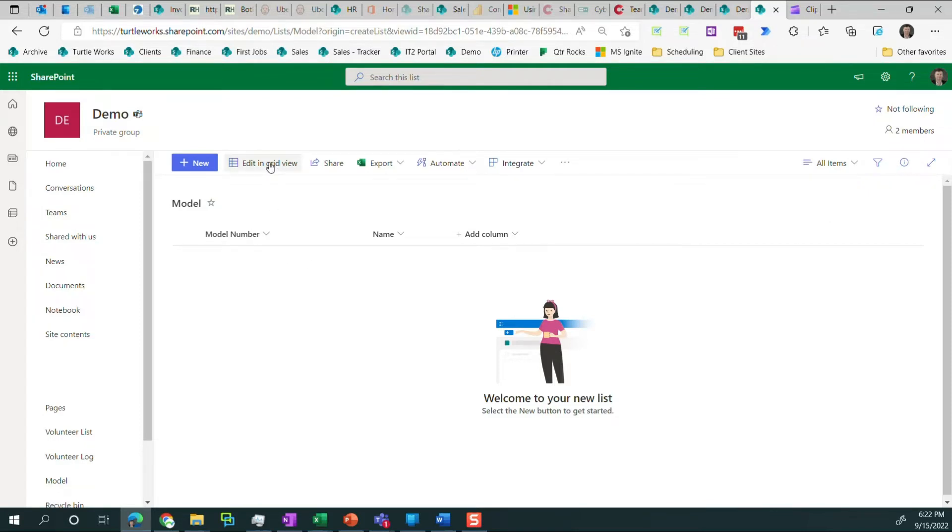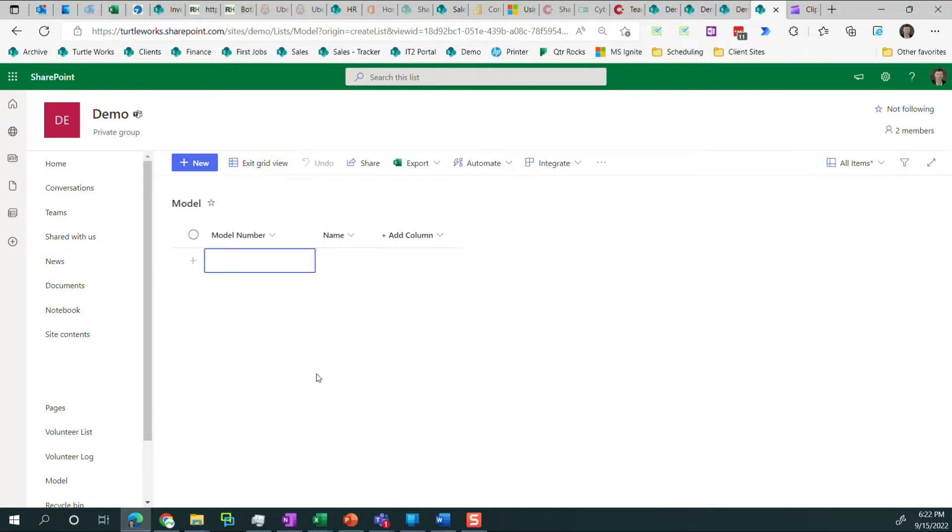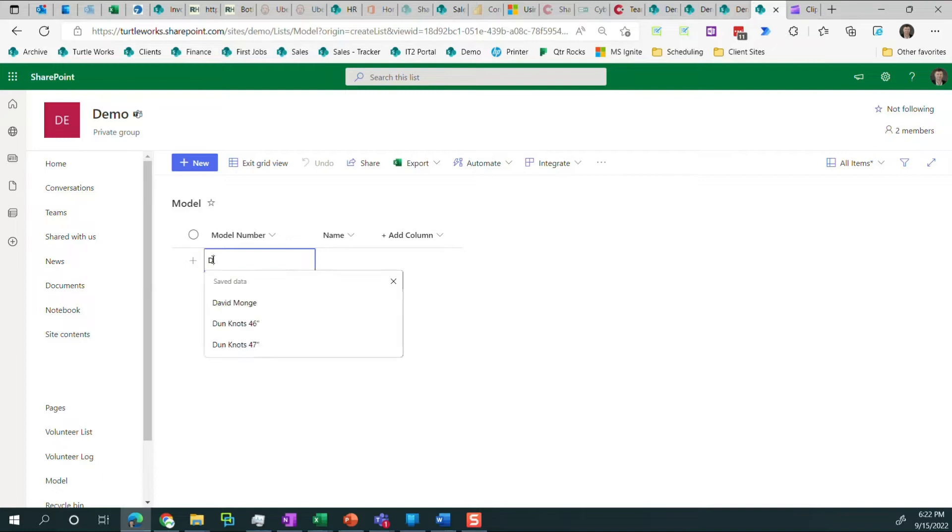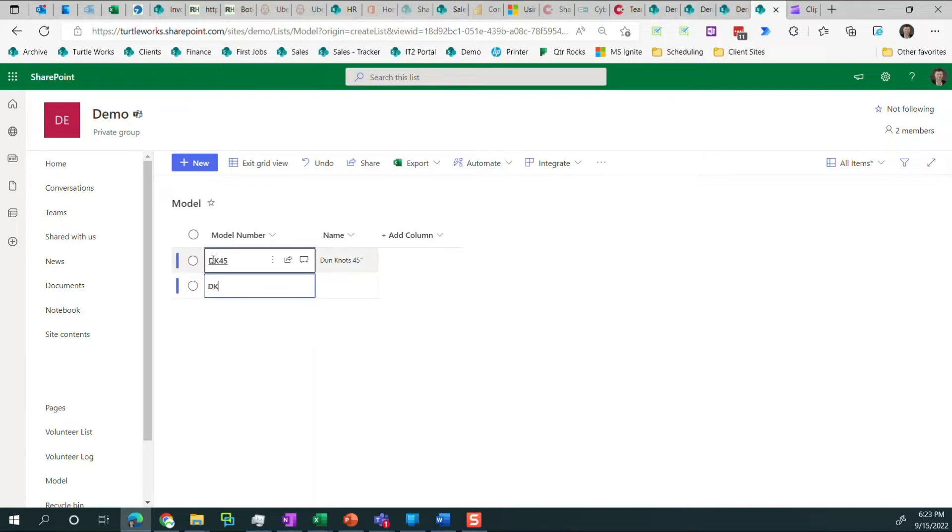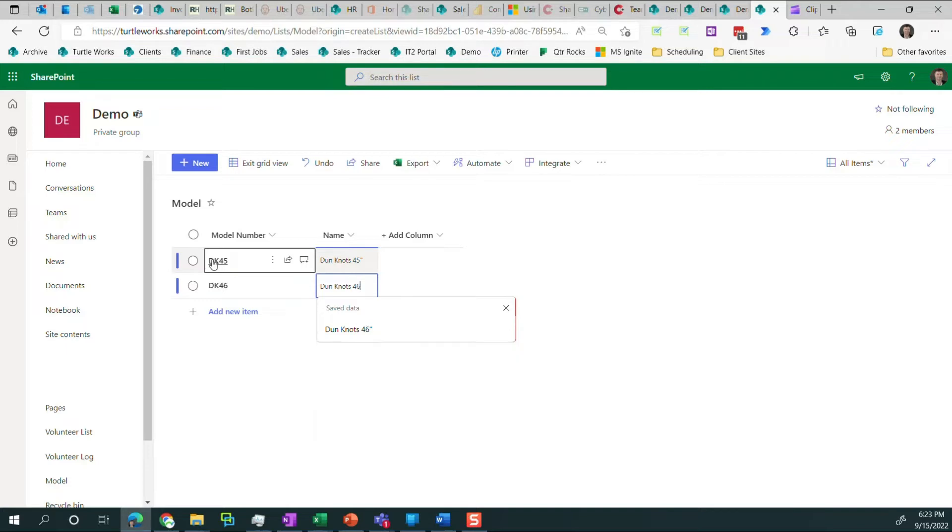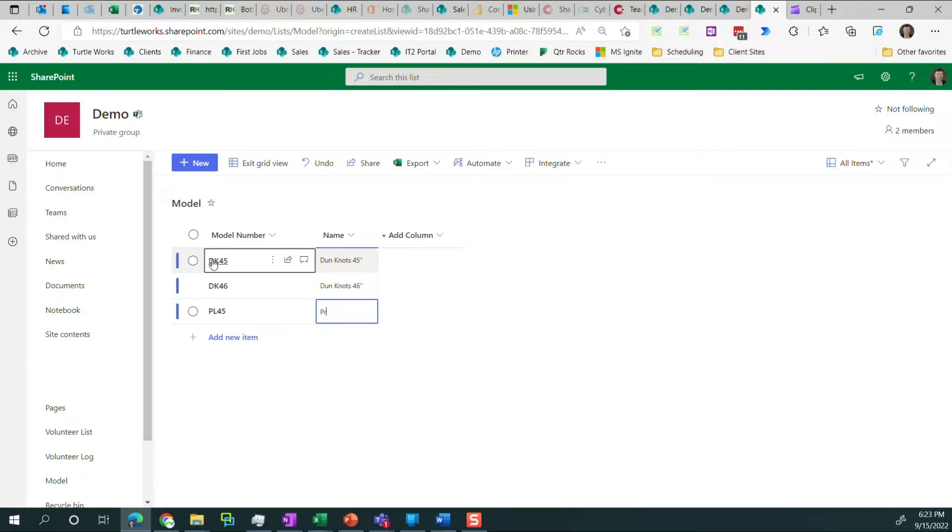I need to add some values to help this demo make more sense. So I'm going to click on edit and grid view. What that does is it turns the list into an Excel-like experience with rows and columns. And you can click on any cell you want to change values, add values, et cetera. So model number DK45 and DK46 and PL45. And that's it. So I've added three items, three models to this list. I'm going to exit grid view.